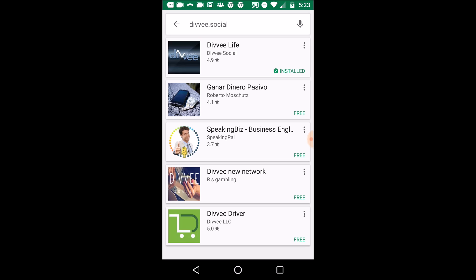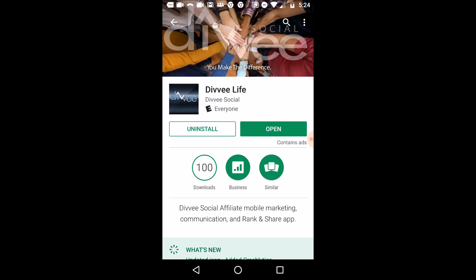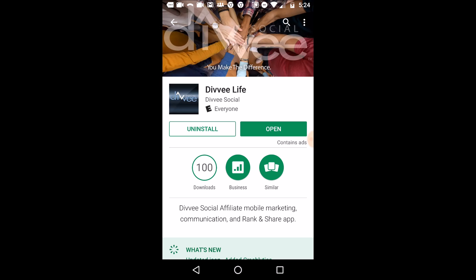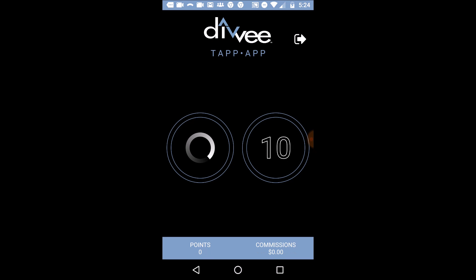Divi.social, divi.life — as you can see, mine's already installed. But if I click on it, this is exactly what it looks like. The only difference is where it says open here in green — yours is going to say install. And as soon as you install it, the app will install, and all you do is come over here and click on open.